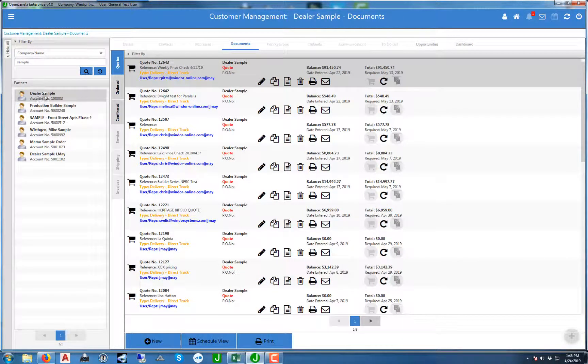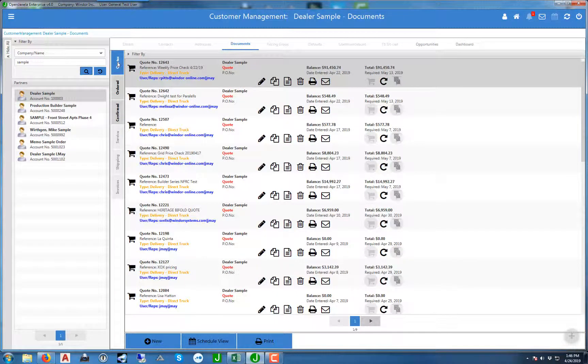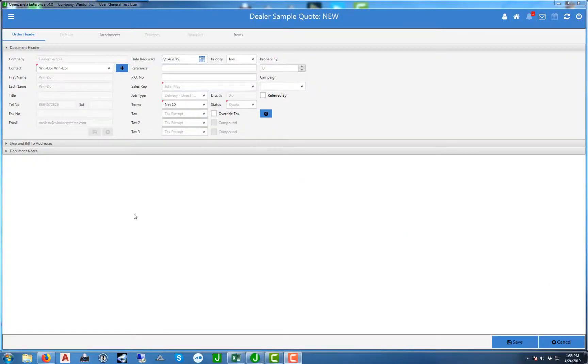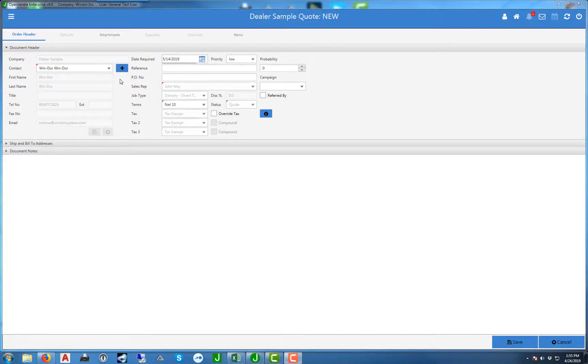Dealer Sample is the customer we want to use. Notice that we're on quotes and we're going to go ahead and select new. Here in the order headers is where we store the information about the specific quote for the job. Most of the fields are populated by the information that is in the customer's file. It's a good idea to always fill out the reference field. This will help you find the order at a later date.